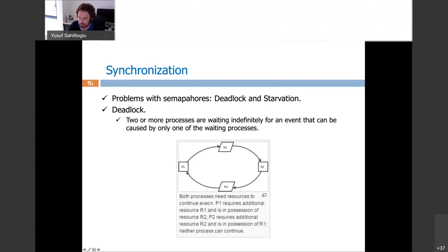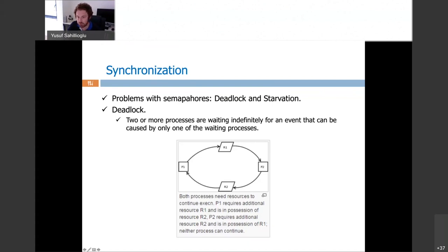So if P2 finishes at some point, then R1 will be released, and P1 can use R1 and also finish. But in this deadlock configuration, P2 cannot finish, because P2 also requires a different resource to finish, which is R2, but R2 is not available to it — R2 is currently held by P1. So P1 must wait for P2, but P2 must wait for P1. This conflicting scenario is the simplest case of a deadlock.